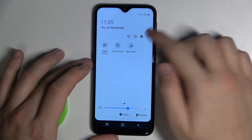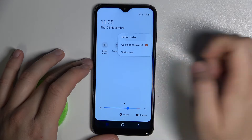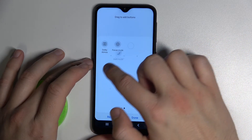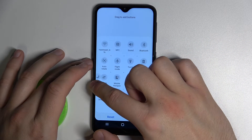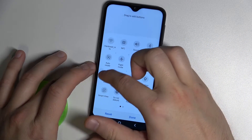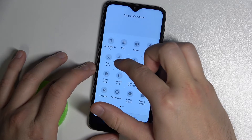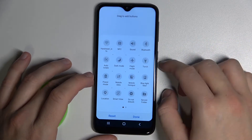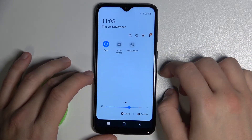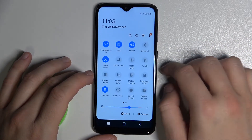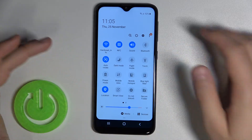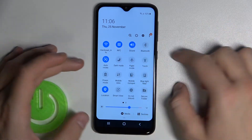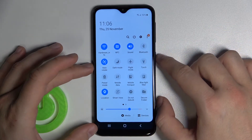Let's go back and open button order one more time. Select Dark Mode, go to the left side and put it between Auto Rotate and Flight Mode. Right now it works — click back and as you can see, everything is fine and everything works.